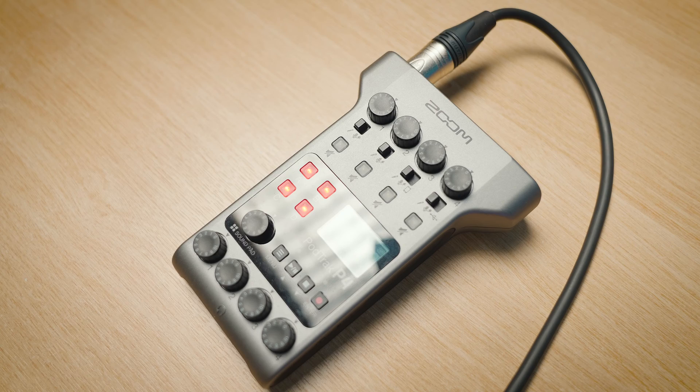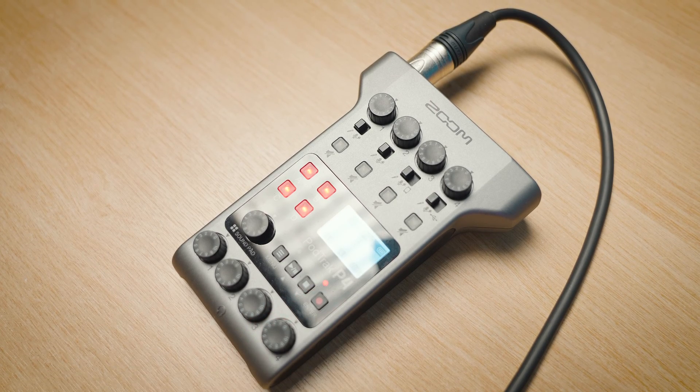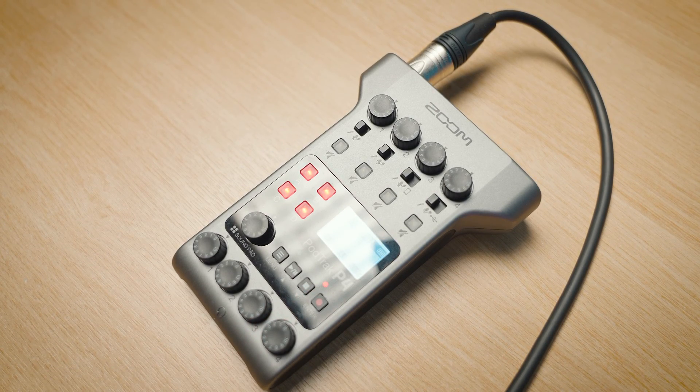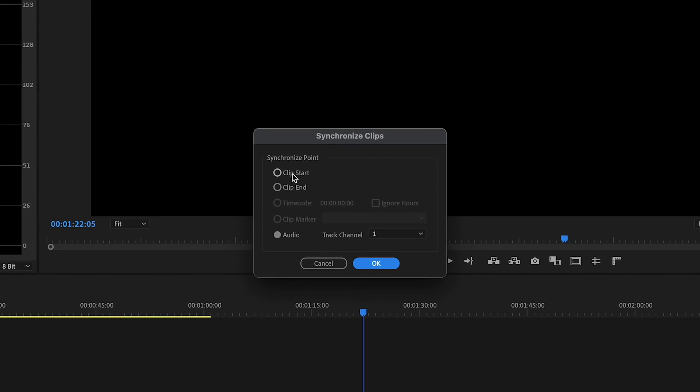In this video I'm going to be sharing with you how you can synchronize your internal and external audio to a single video clip in Premiere Pro, and I'm going to start right now.